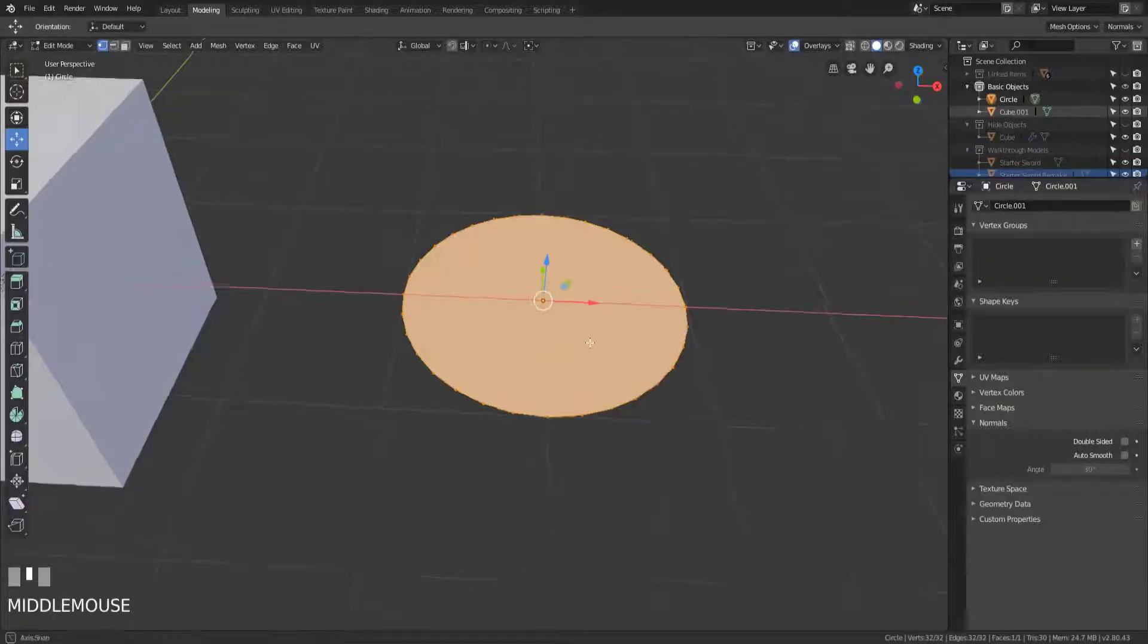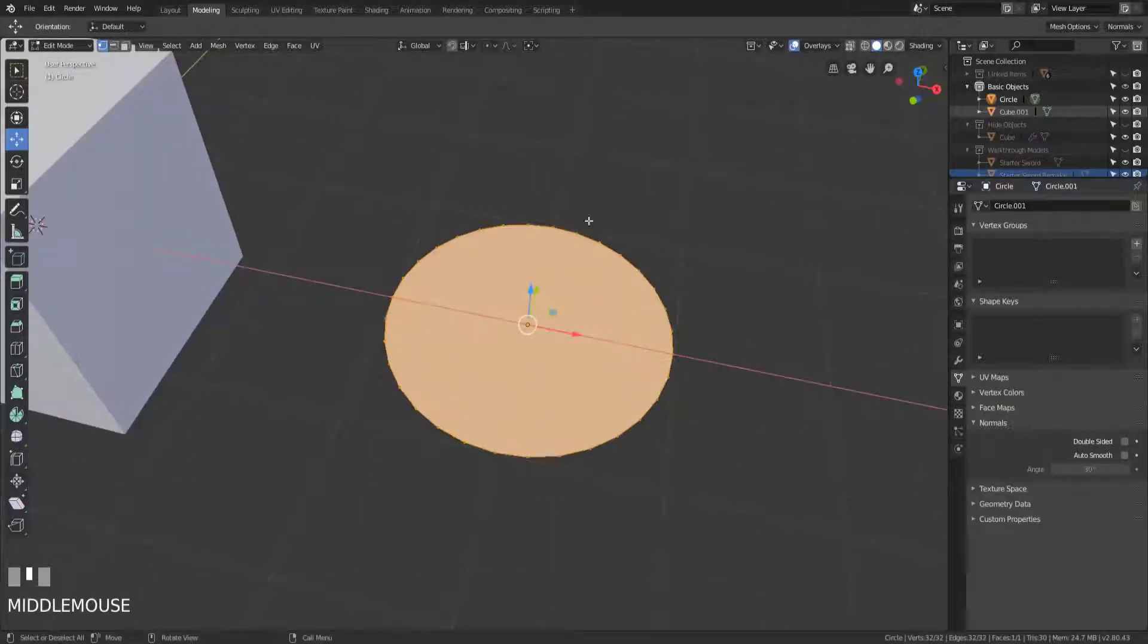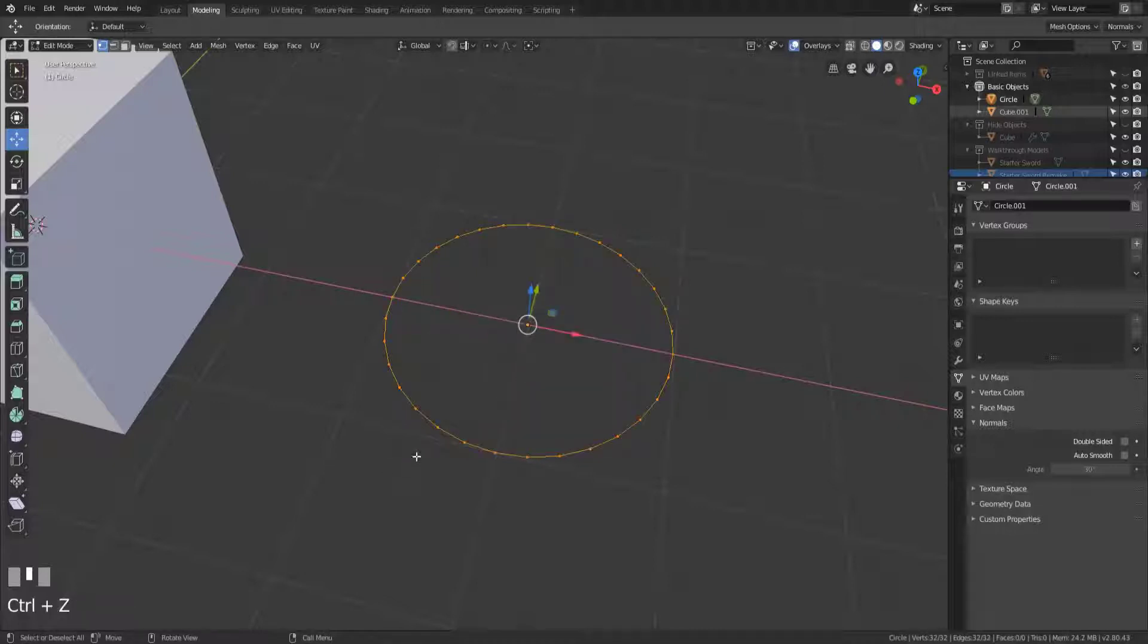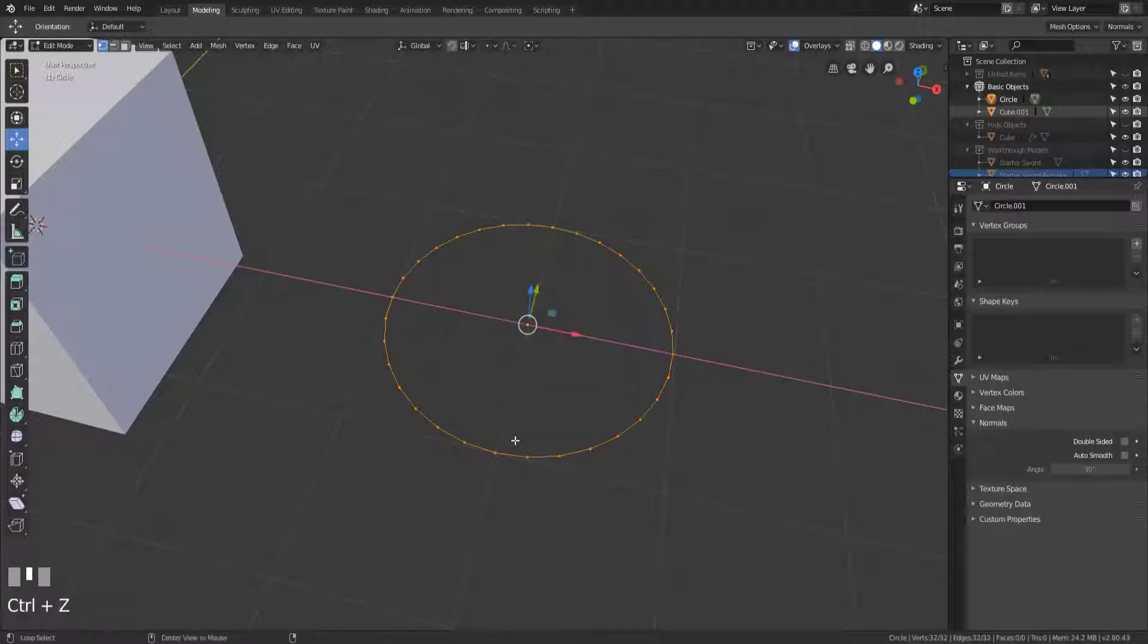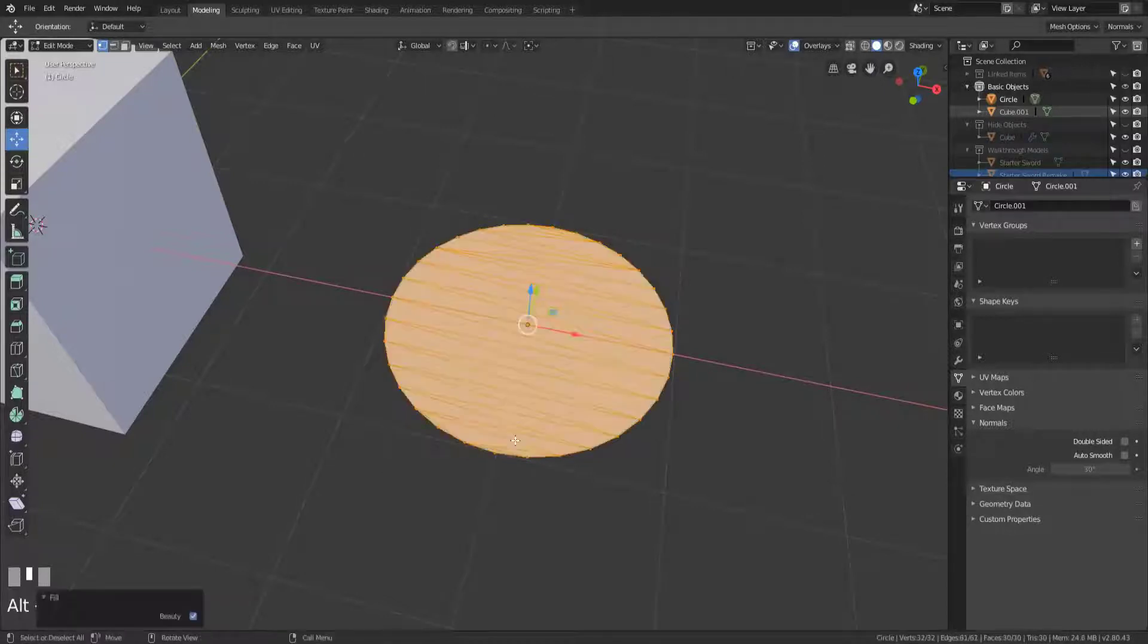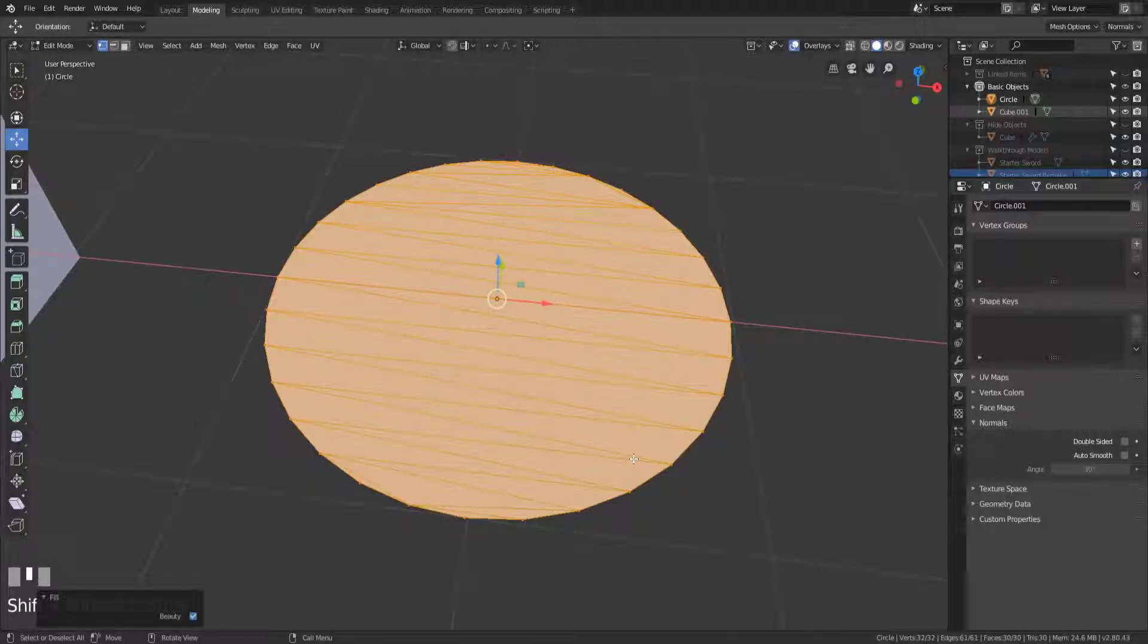Now it does create an Ngon here and so maybe if you were wanting to not create an Ngon if we undo that we could hit Alt F. What it allows us to do is make a bunch of triangular faces that fill in the area that we had selected.